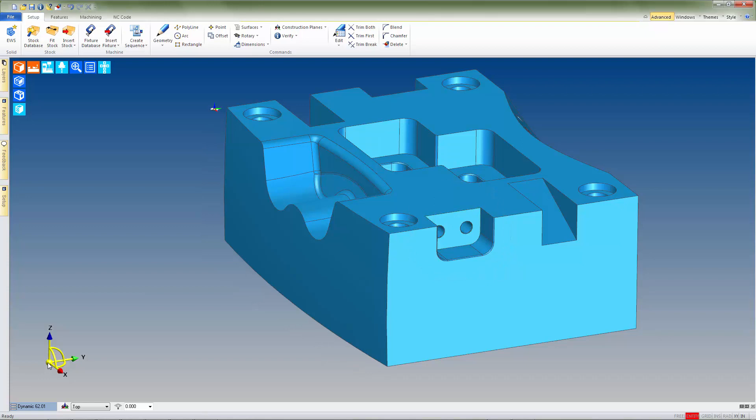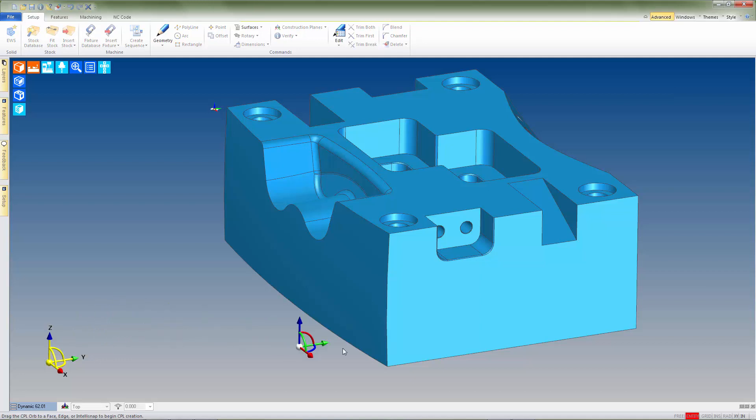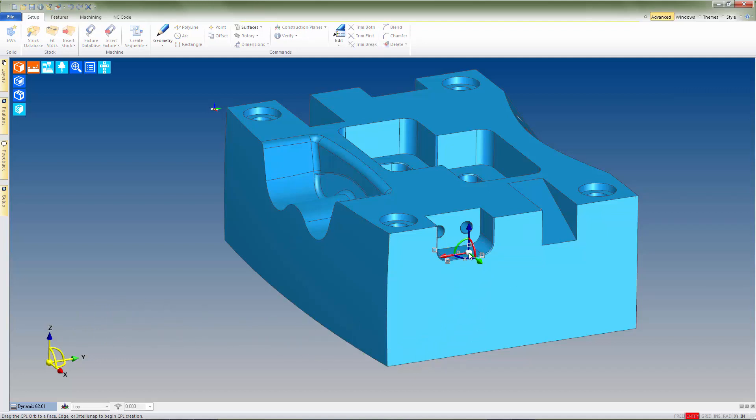If we click and drag the sphere at the base of the CPL Marker, you'll notice that a second instance of the marker is created. And when we drag the new CPL Marker over the different faces of our model, we can see that the Z-axis automatically adjusts to match the orientation of the underlying feature.